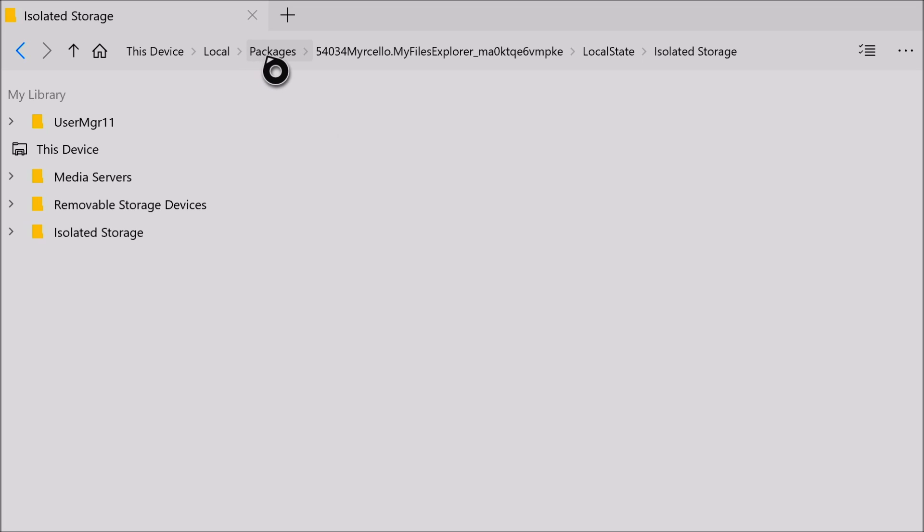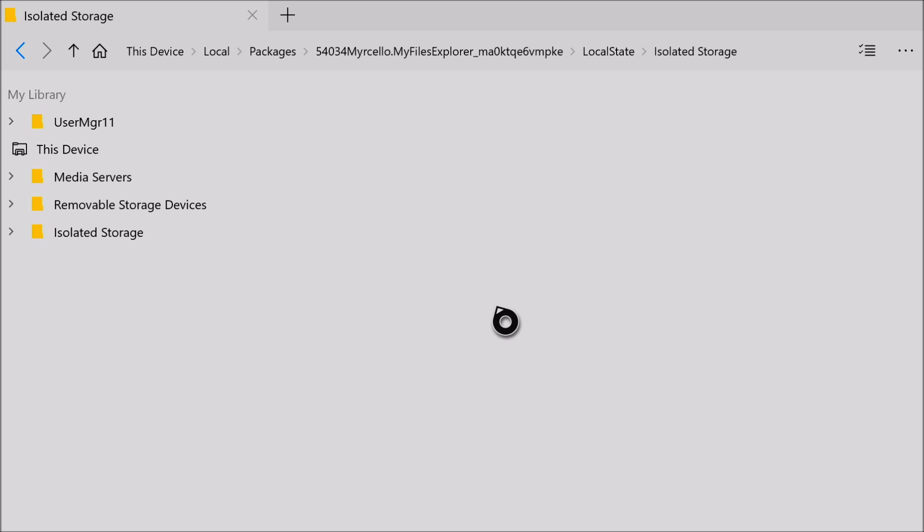When you click on isolated storage, you should see the packages option. So it's as simple as that. I hope this video helped you out getting your packages folder to show up. If there's any issues, please let me know down below in the comments.